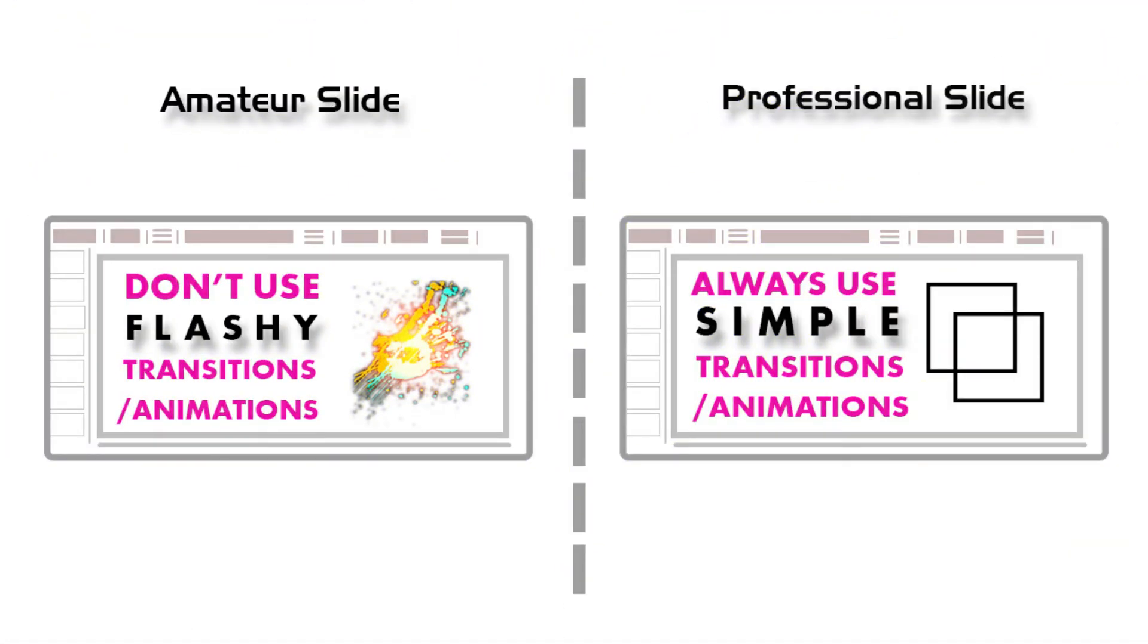The next topic is transition and animation. Amateur or beginner level designers always use flashy and colorful transition animations which can hamper the focus of viewers. But professional designers always use simple transition animations.